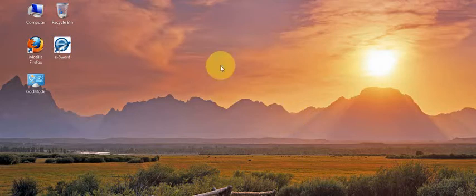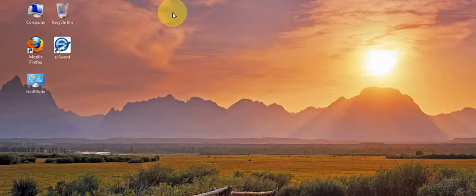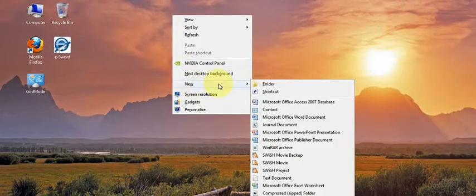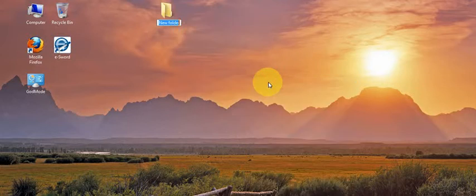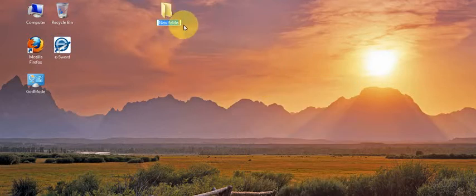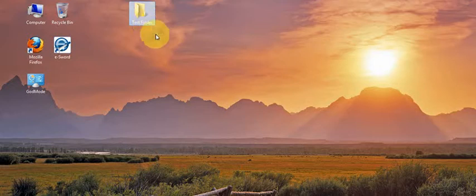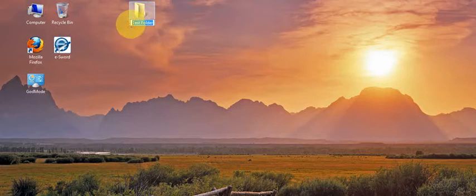So if you will, we'll go ahead and get started by right clicking on the desktop. Click new, folder. You'll notice it's highlighted here. We can name this, rename this folder. And let's click a vacant spot. If you want to rename it later, you can click there on the name title and edit the folder name.